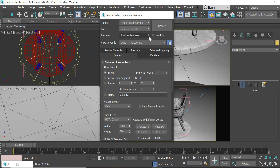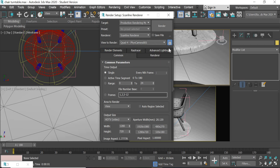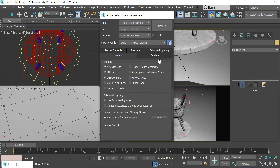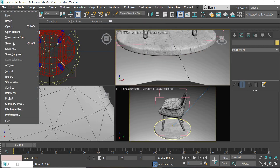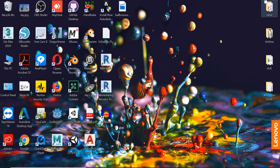In render settings, make sure it's Production, it has to be Scanline, we are rendering the camera, it is locked. We have to render 180 frames, it is 1280 by 720, and you save the file with a name and location that you can remember. Now we are done with 3ds Max — I'll show you the two renders I got.